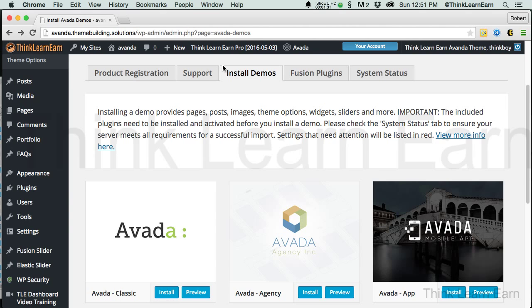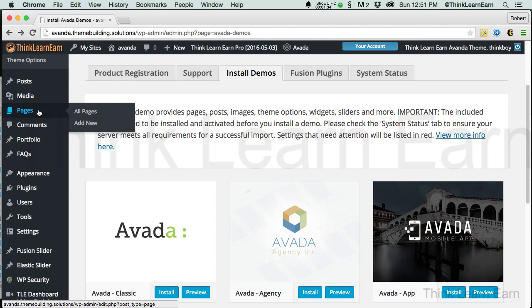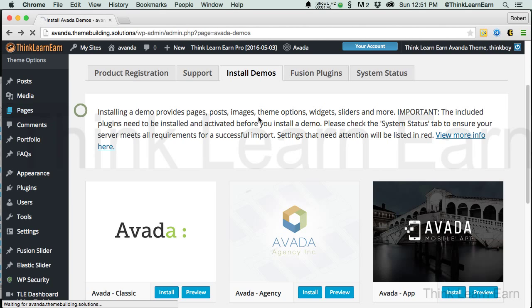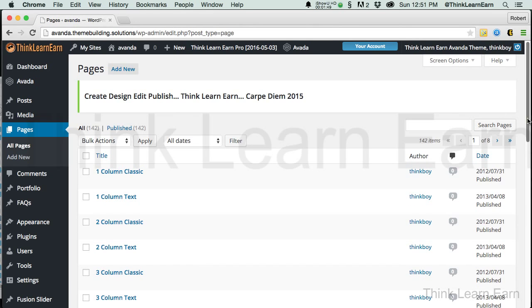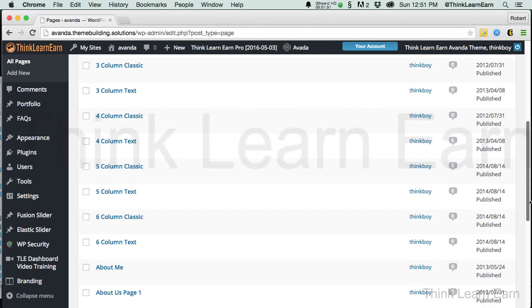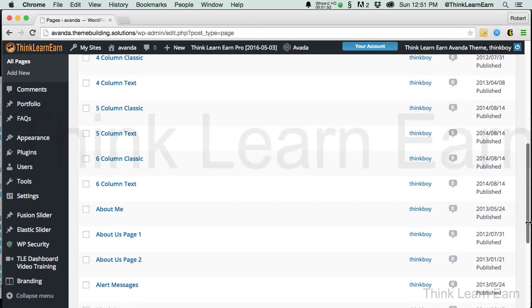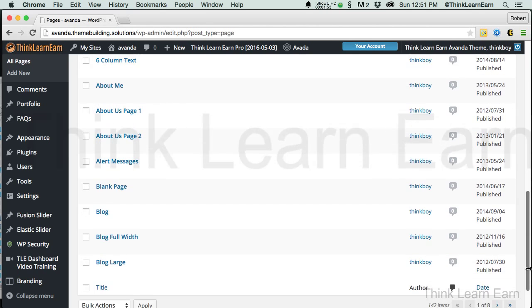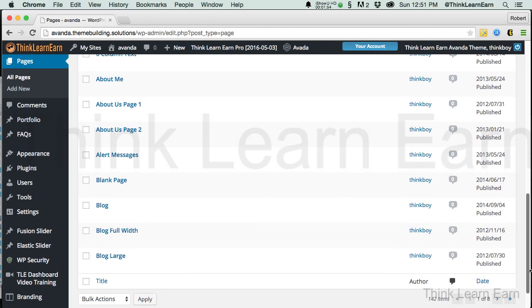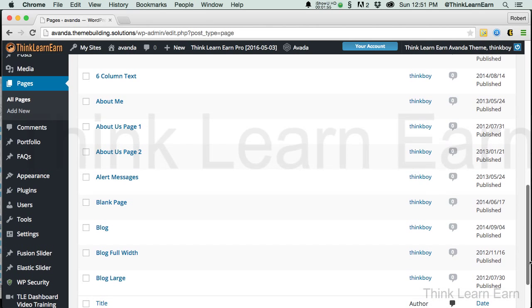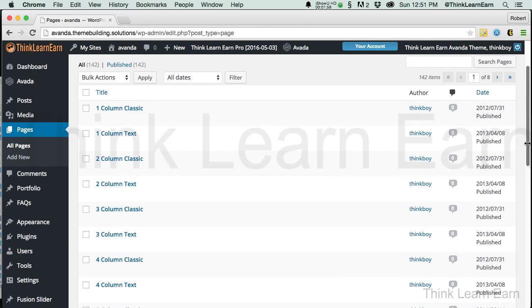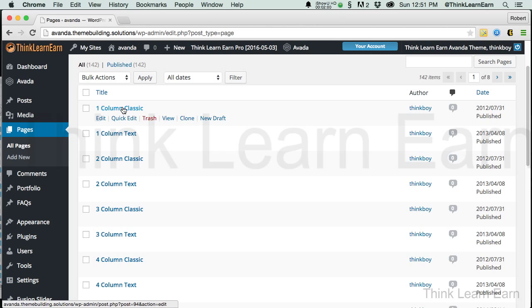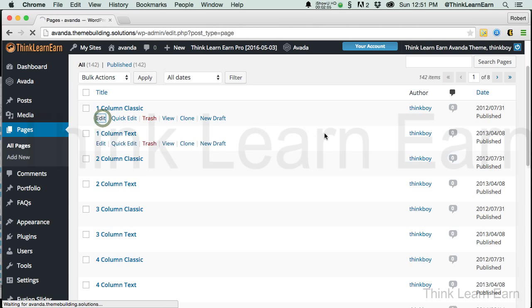Now, what Avada just did for you, is if you go over to your pages, before we installed this demo content, the only page we had here was a sample page. We're going to go to All Pages. So, what this is going to do is share with you all the different pages that the Avada theme just put into our WordPress installation, including a blank page. We're going to take this one step at a time. I'm going to go to a one-column classic and hit the Edit menu.